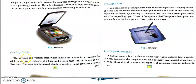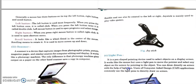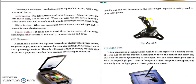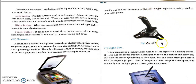Next comes the joystick. A joystick is a vertical stick which moves the cursor in the direction the stick is moved. It consists of a base and a stick that can be moved in any direction — slowly or quickly. Some joysticks are very flexible and can also be rotated to the left or right. A joystick is mainly used to play video games.